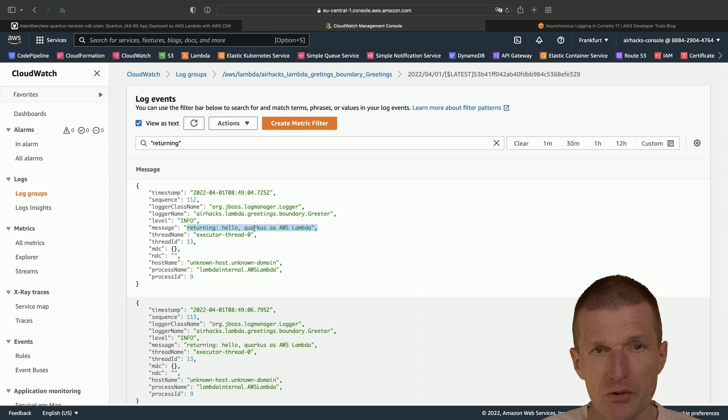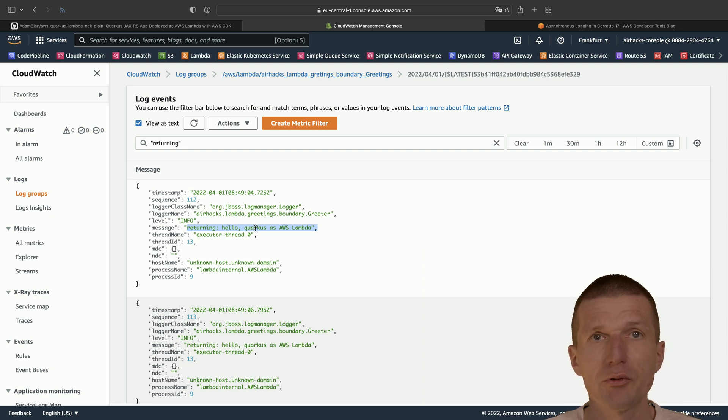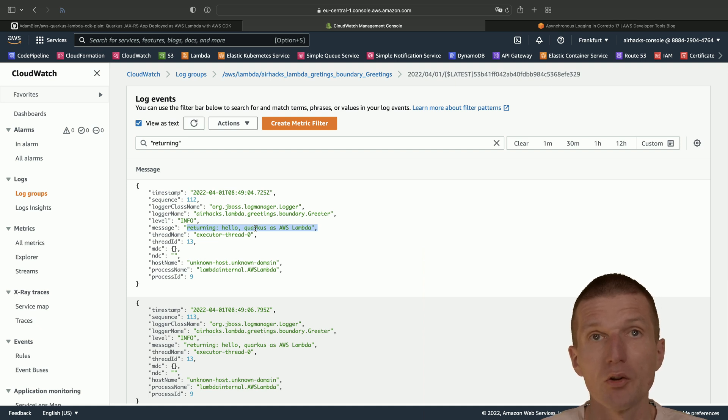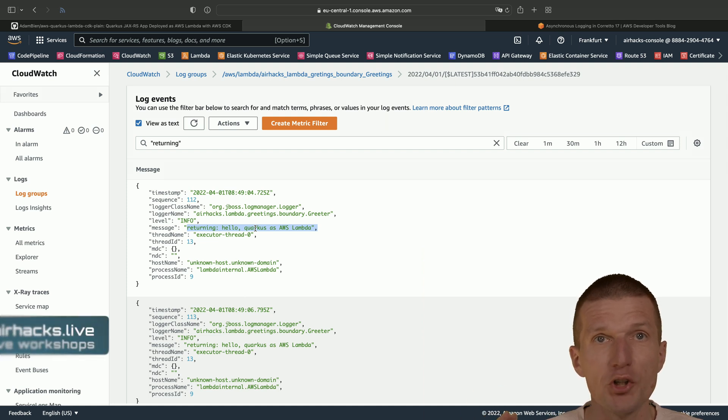This is the message from the system logger, which is part of the Quarkus logger. So thank you for watching.